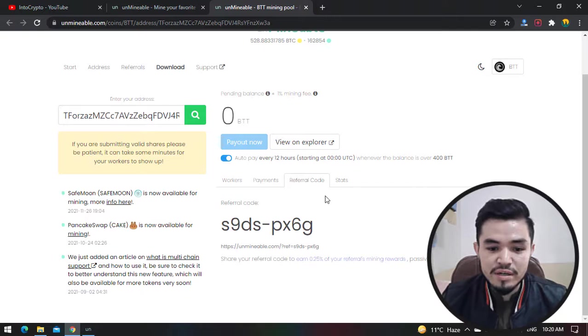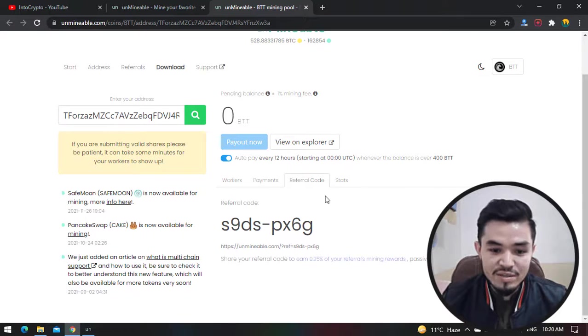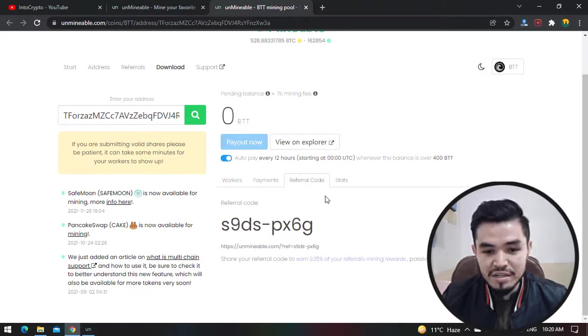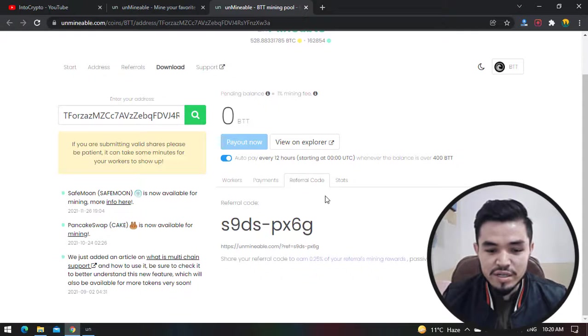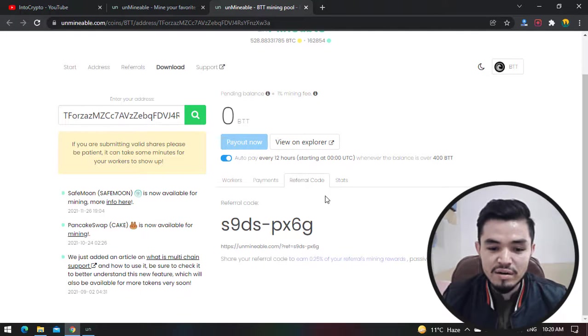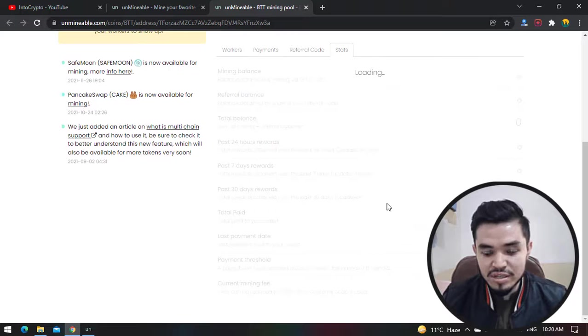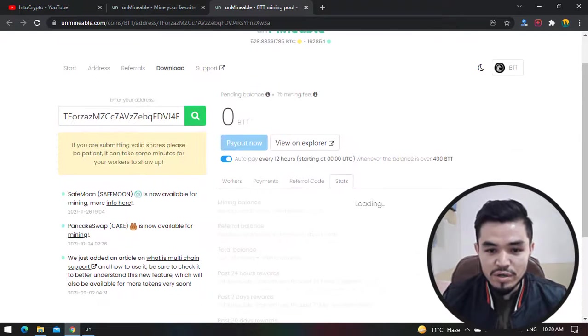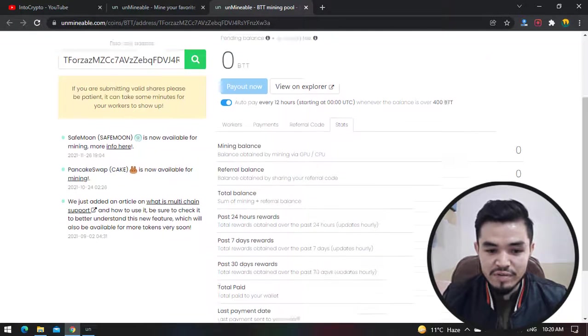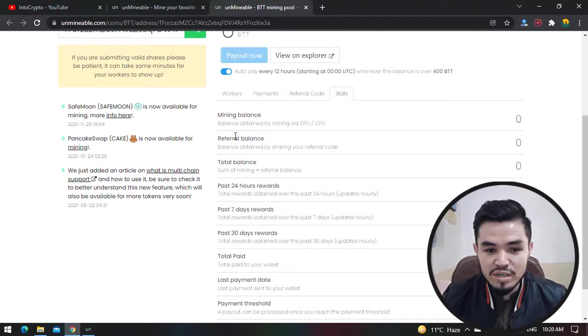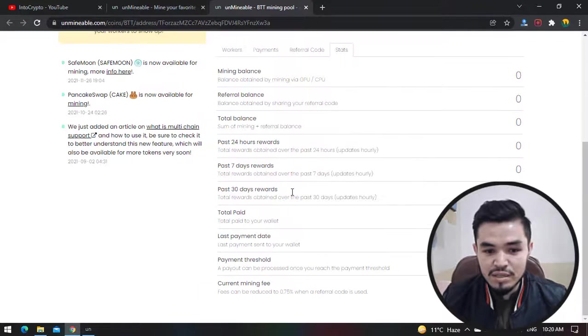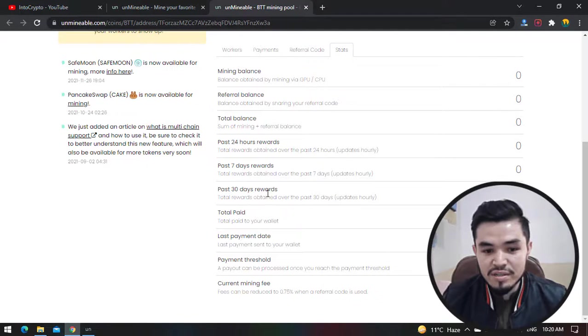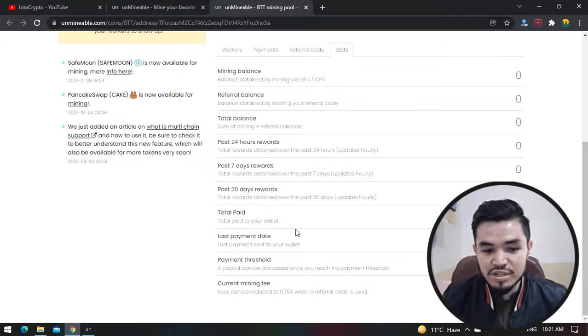Click on Workers, click on Payments. You can share your referral code. Each of the coins has their own separate referral code. Once you have shared this code with your friends and they start mining BitTorrent or any other cryptocurrency, you will earn the reward. Here is the status - you can check the status of mining. Once you have completed the amount, you can see the referral balance, the total balance, the 24-hour rewards, the past seven days rewards, the past 30 days rewards, total paid, last payment date, current mining fee.